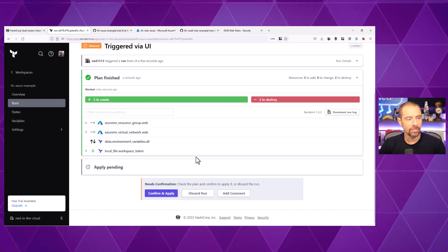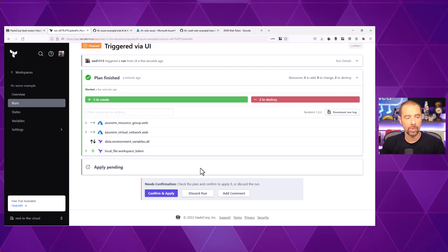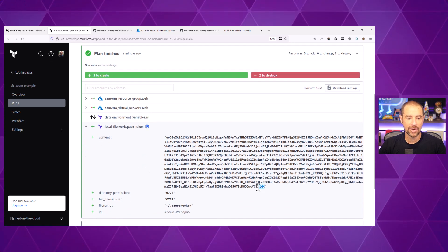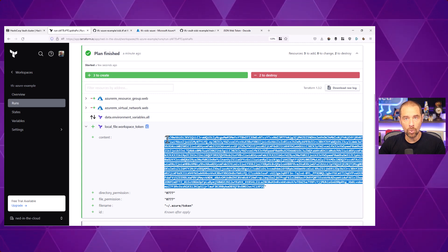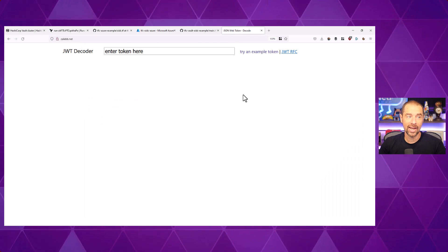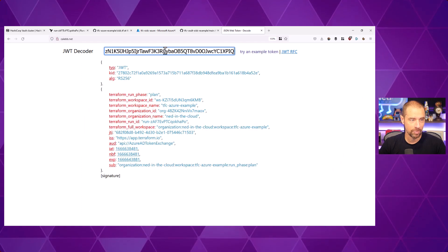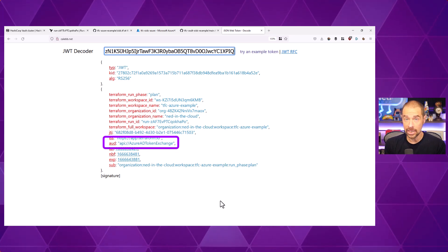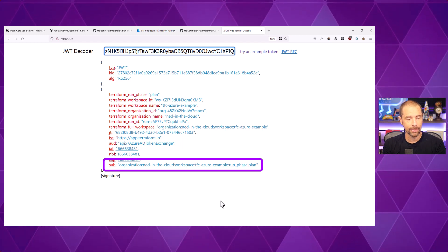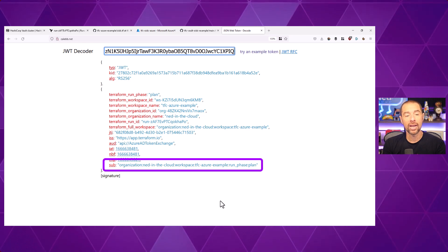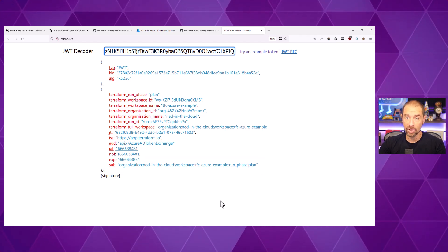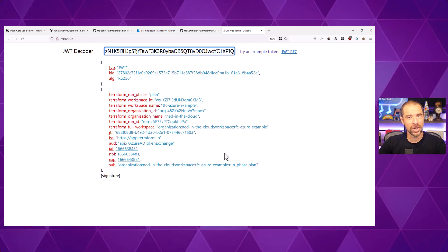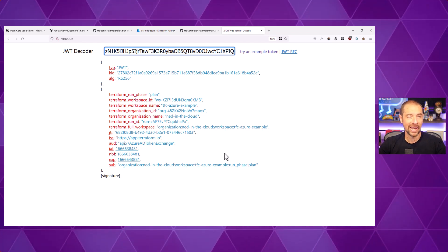Going back to our run, as predicted it's going to delete and recreate the resource group and the virtual network, and also create a new local file with our workspace token in it. Let's grab the content value — it's base64 encoded, so we want to decode it. Going over to a JSON web token decoder and pasting that value in, we can see that the issuer is app.terraform.io, the audience is api://AzureADTokenExchange, and the subject (SUB) is the organization, followed by the workspace, followed by the run phase being plan. All of this has to match in your federated credentials. In a production scenario you probably wouldn't want to generate this file, but for troubleshooting it's pretty helpful.